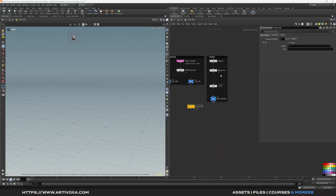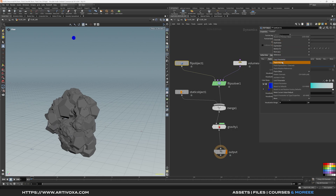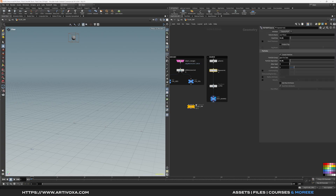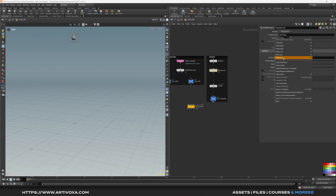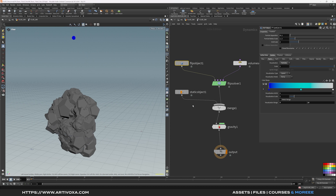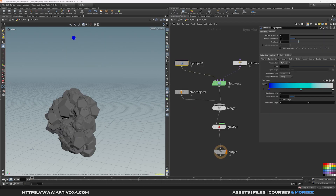Now let's link the flip source settings with the DOP net. Go to the DOP net, select the Flip Object, and find the Particle Separation value. Right-click and copy the parameter, then go back to the SOP and on the Flip Source, paste a relative reference. Do the same for the voxel size field, and multiply it by two because the grid scale value is 2 by default. Now go back to the DOP and increase the resolution — change the particle separation from 0.1 to 0.01. Click play to see the flip simulation result.